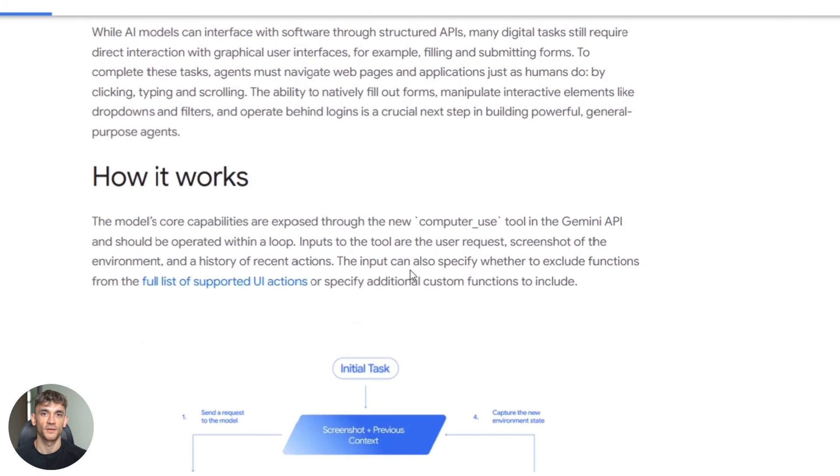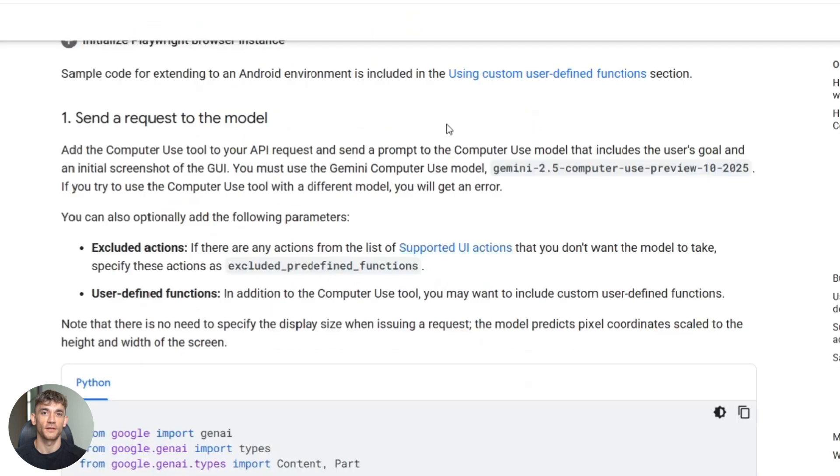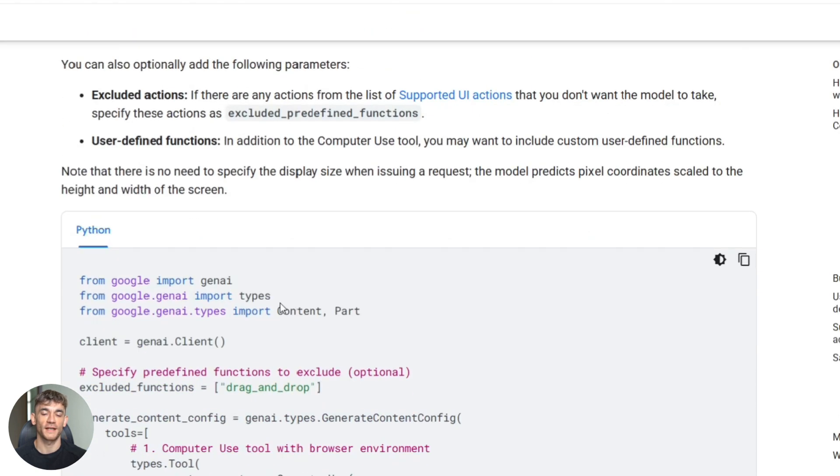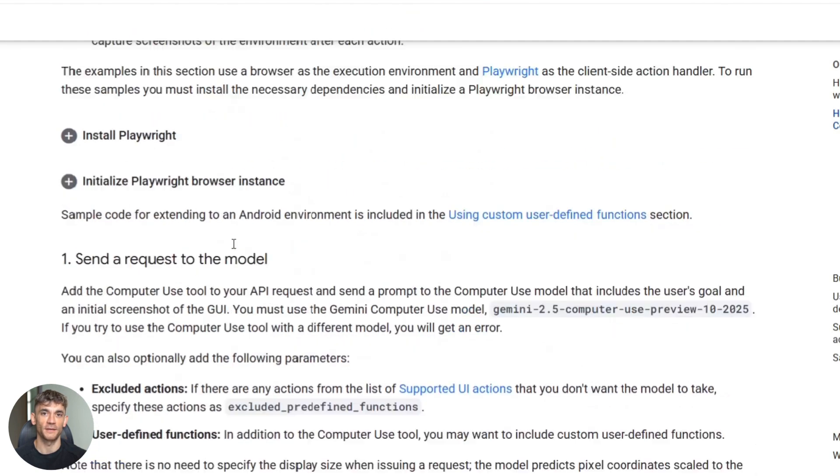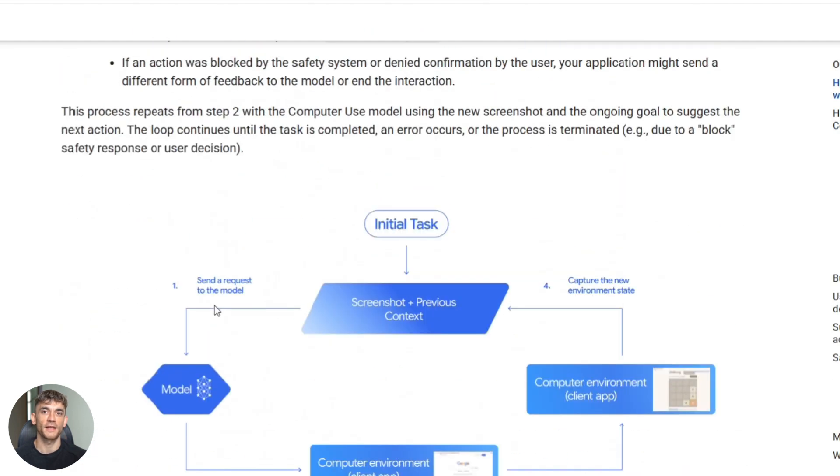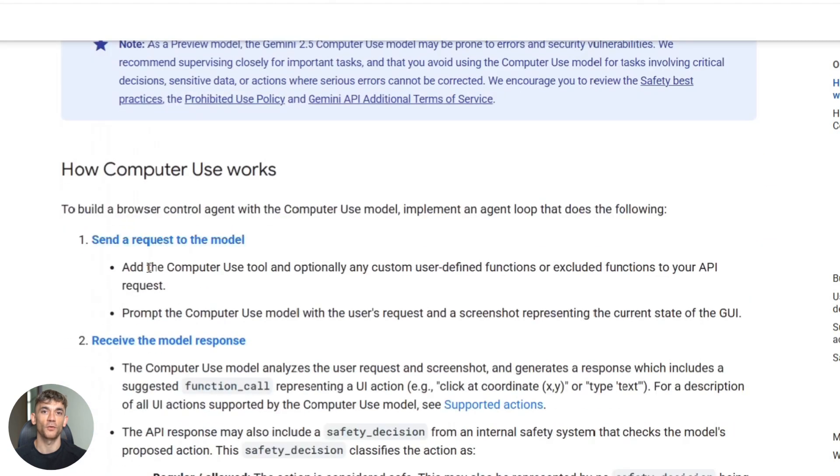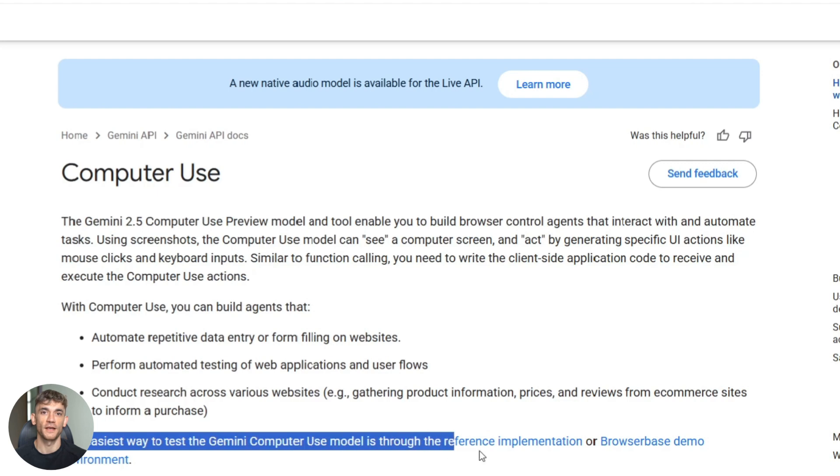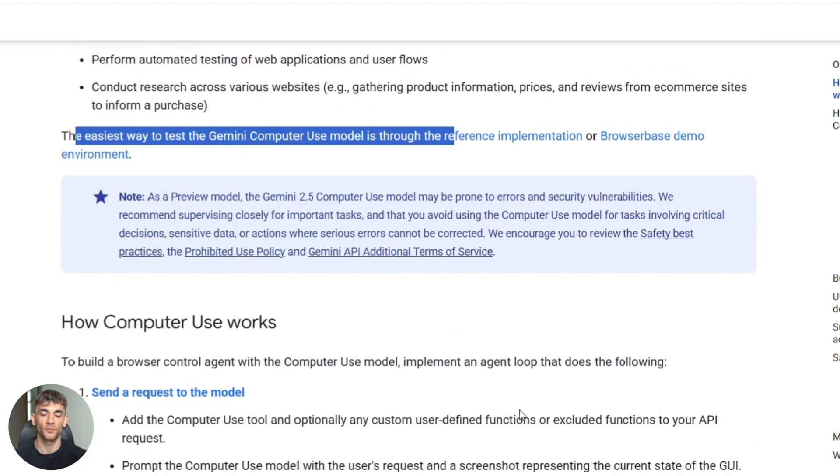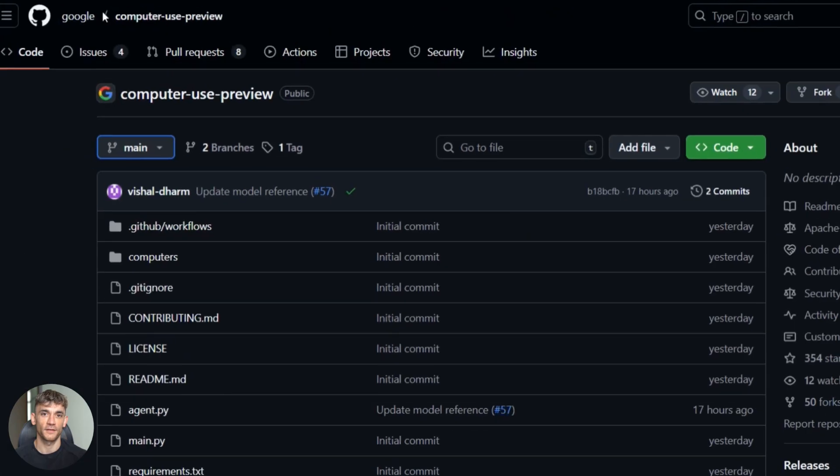Now, let me show you how you can actually start using this yourself. First, you need access to the Gemini API. You can get that through Google AI Studio or Vertex AI. Then you enable the computer use tool in your generate content config. You point it to the browser environment. That's it. You're ready to go.